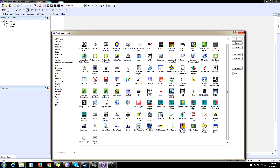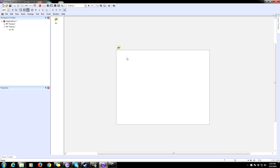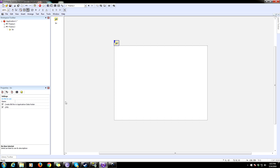Open up your create new object dialog and add the INI object. There's also another one that's a little more complicated — I believe that one has encryption, this one does not. You can also encrypt your data yourself by multiplying your numbers by something and dividing by the same number when you load. Anyway, drag in your INI, then click on it, go down to properties, and make sure 'Create INI file in the application data folder' is checked. If you don't have that checked, it puts the file right next to your application where people can easily edit it.